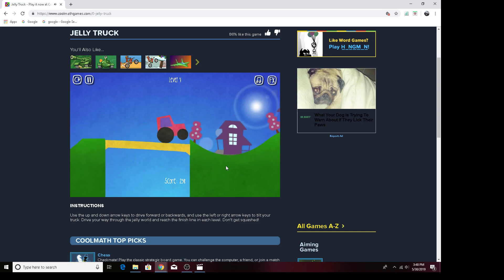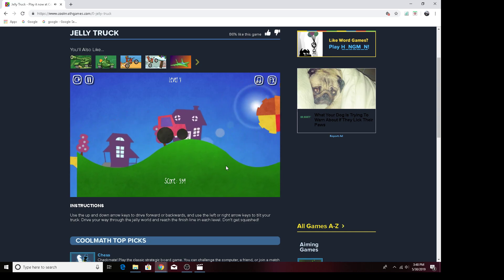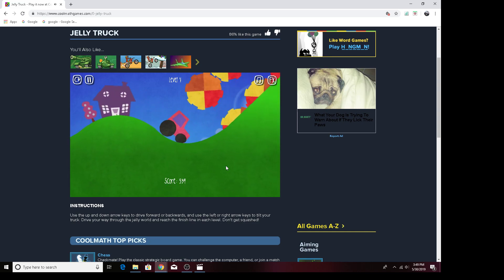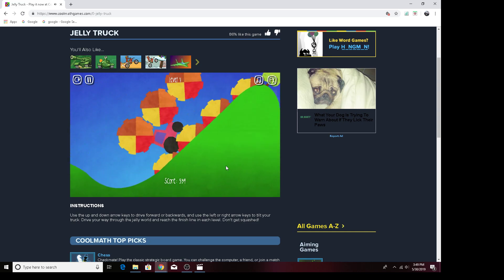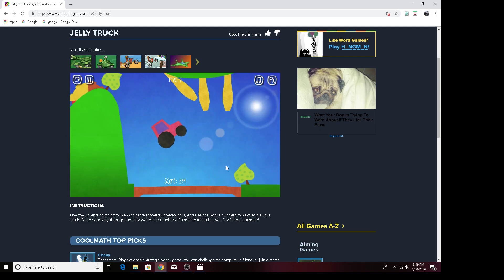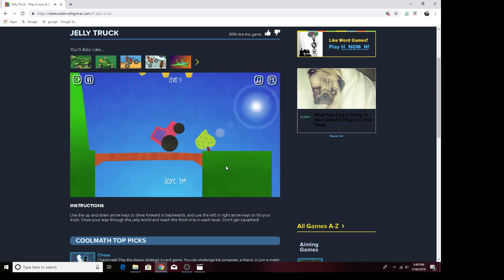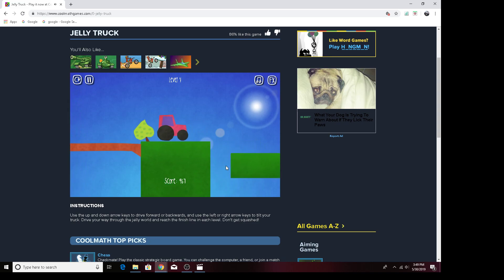And also, in some levels your jelly truck will actually be replaced with a Formula One car. Formula One cars are very fast.